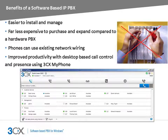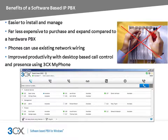Enterprise features such as Digital Receptionist, Paging, Voicemail and Central Phone Book are included in all paid editions of 3CX Phone System. 3CX Phone System allows users to manage their extension directly from their desktop using 3CX My Phone.